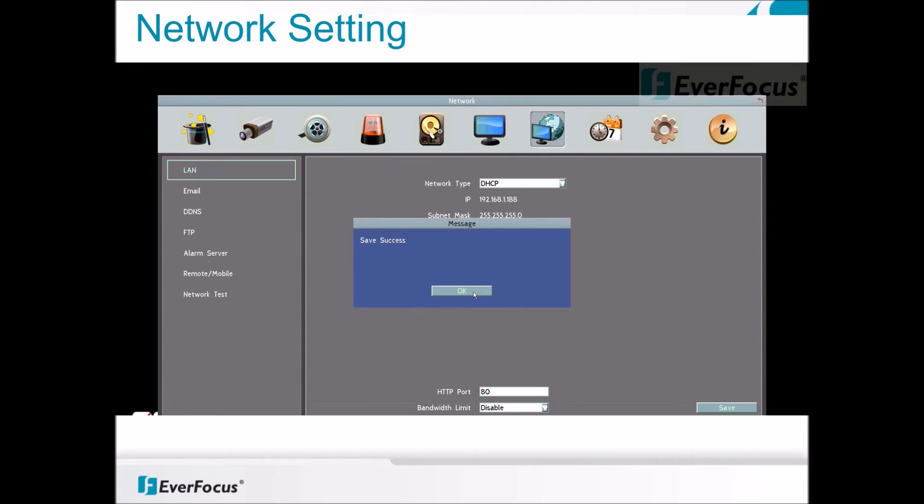A message box will appear and a Save Success will pop up. Press the OK button.